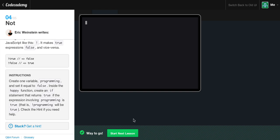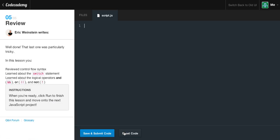We go ahead and save and submit our code and we get the green light again. Nothing in our console because we never called our function, but that's fine — you don't have to call your functions. We got the green light. Let's go on to the next exercise.